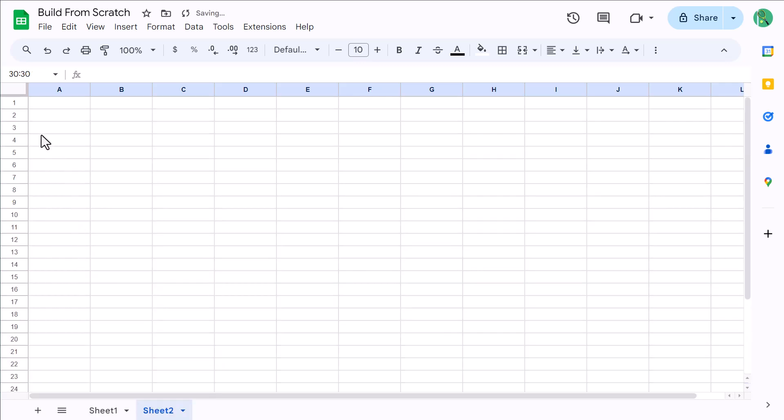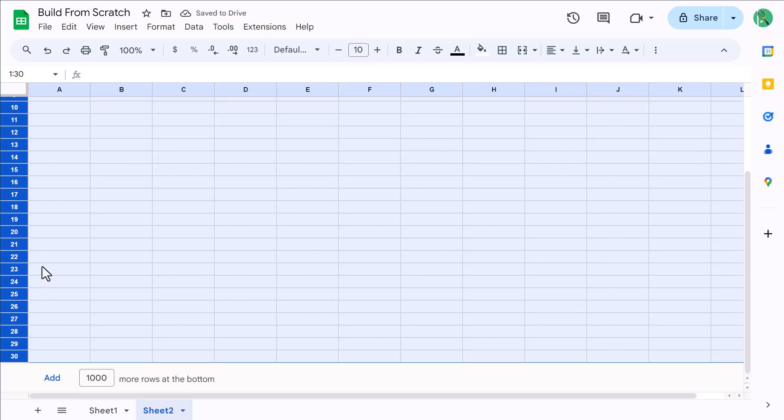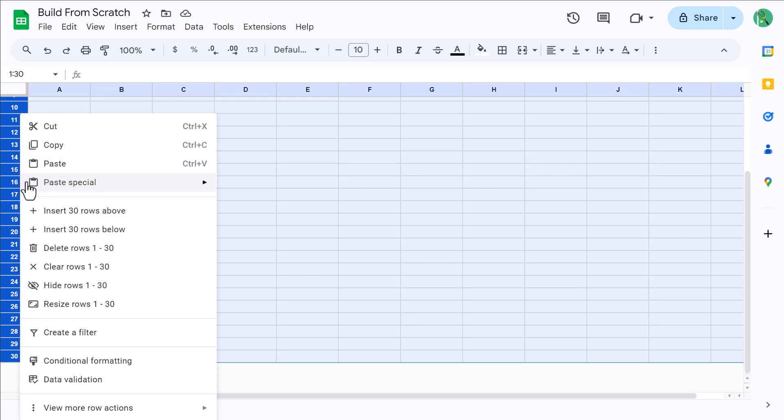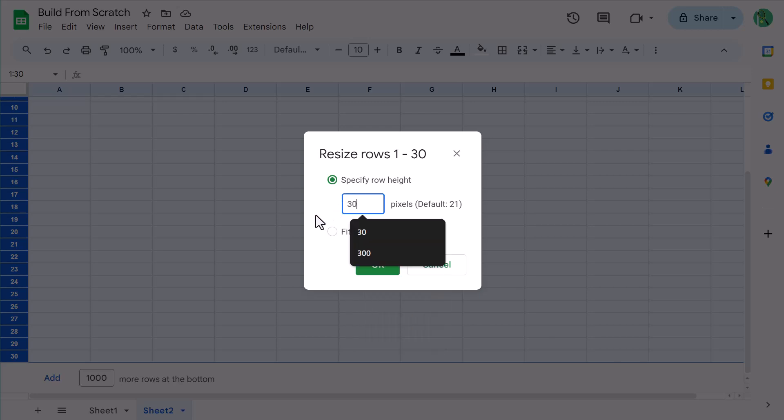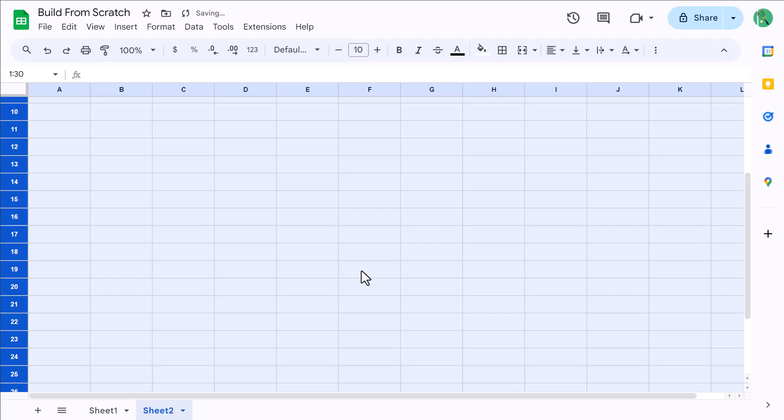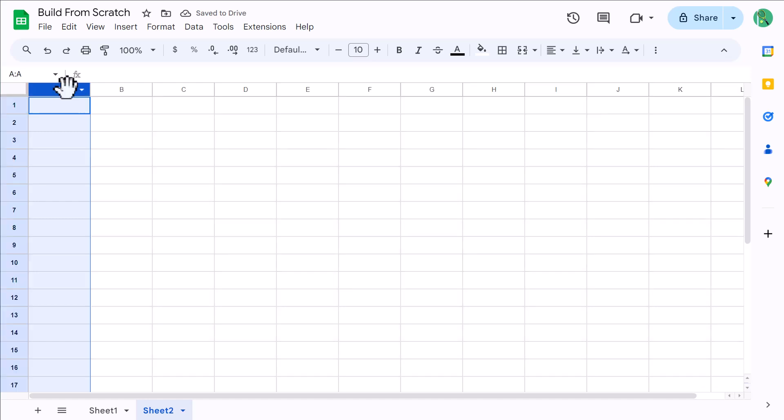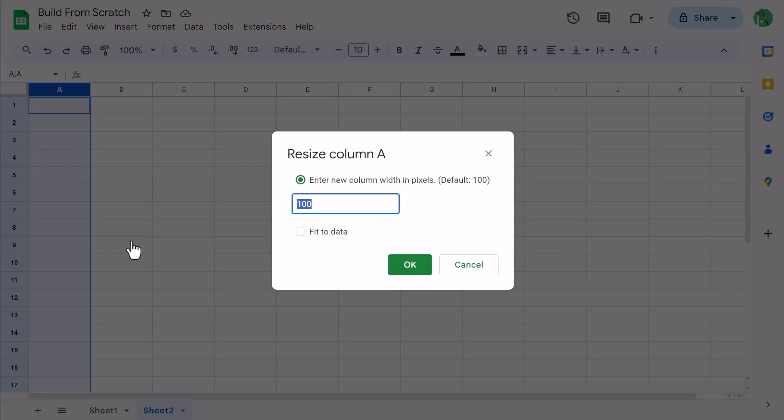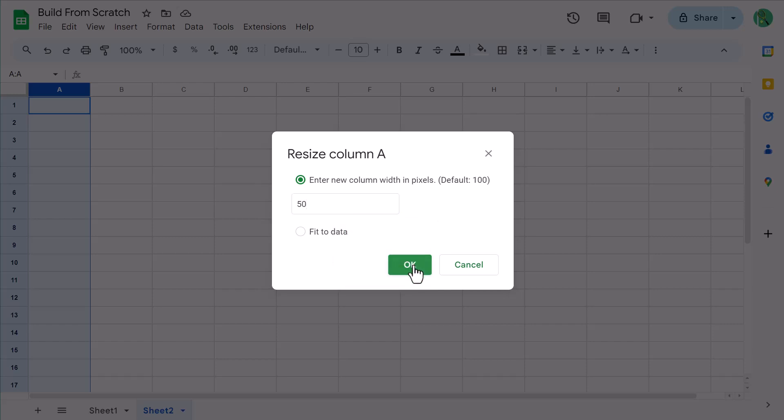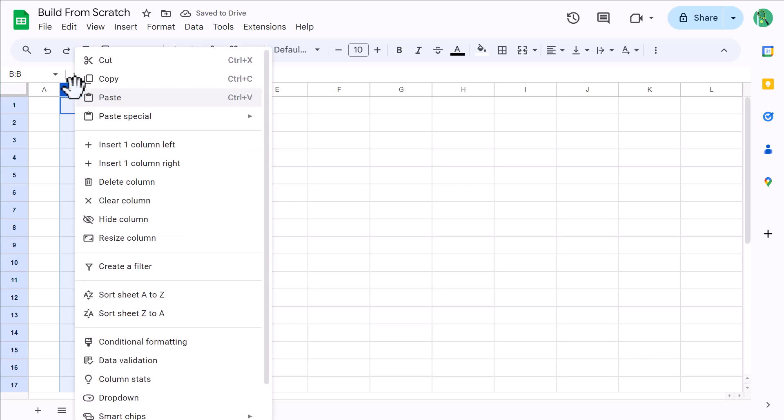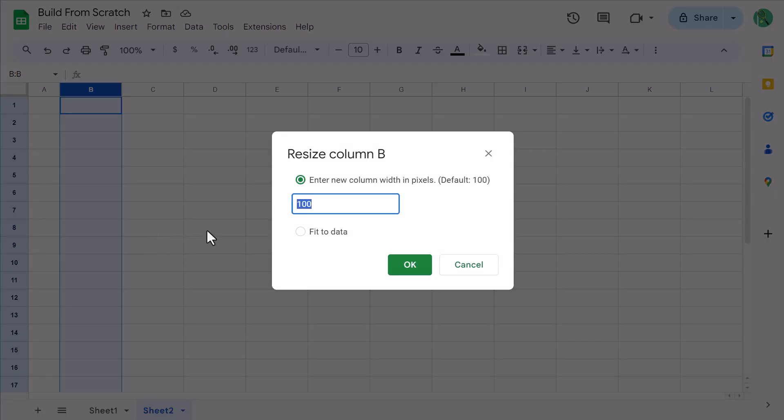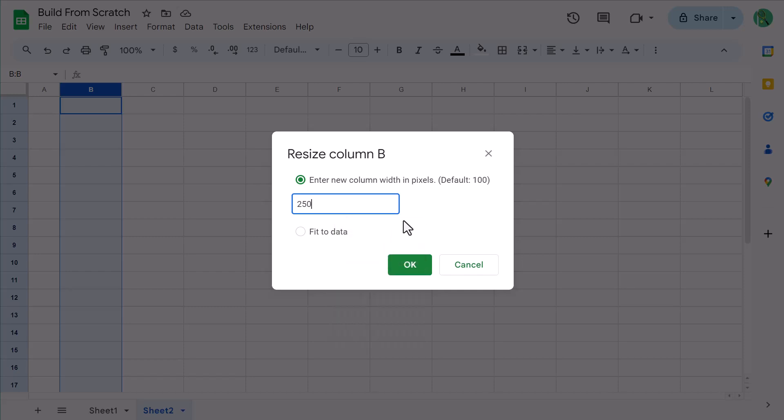Next, select rows 1 through 30, right click, resize rows, change the height to 30, and click OK. Select column A, right click, resize column, change the width to 50, and click OK. Now select column B, right click, resize column, change the width to 250, and click OK.